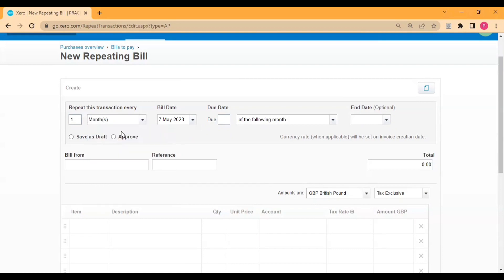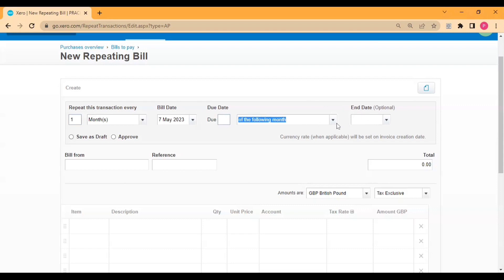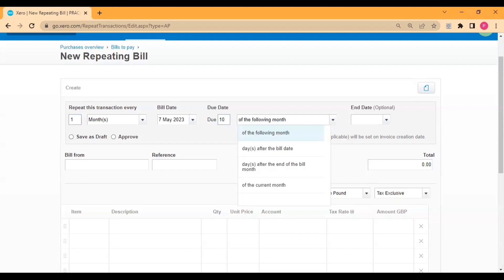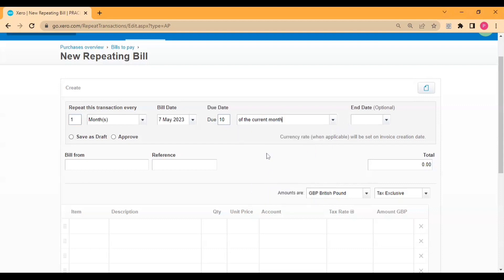Then after, I enter the bill date, then I enter the due date like 10th of the following month or 10th of the next month, 10th of the current month. So I select simply 10th of the current month. I enter one zero, which is 10, and I select here 10th of the current month, so it will be due in only three days.